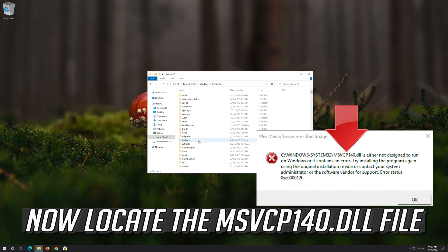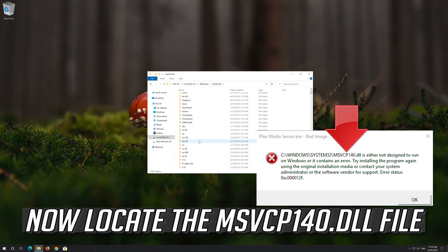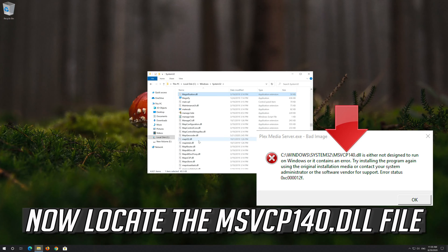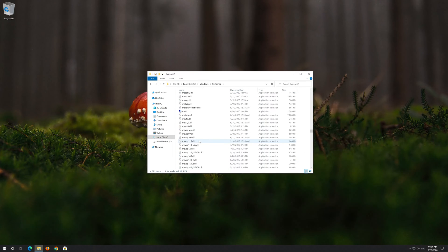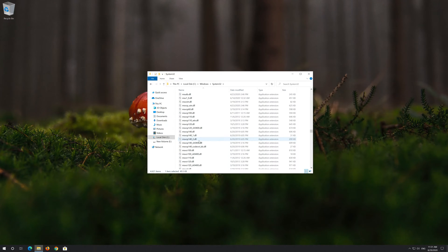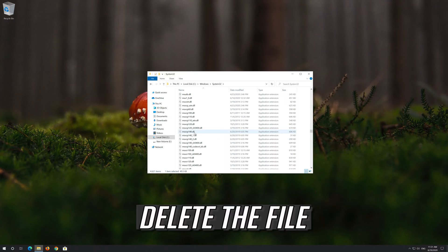Now locate the msvcp140.dll file. Delete the file.